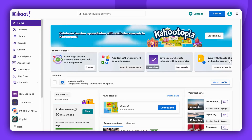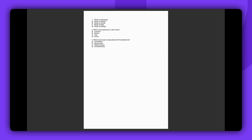Hello there! Welcome to our step-by-step guide on extracting questions from a PDF using our AI-assisted Kahoot generator. I will use this PDF as an example. Please note that this feature supports classic quiz questions only — there must be a question and at least two possible answers.